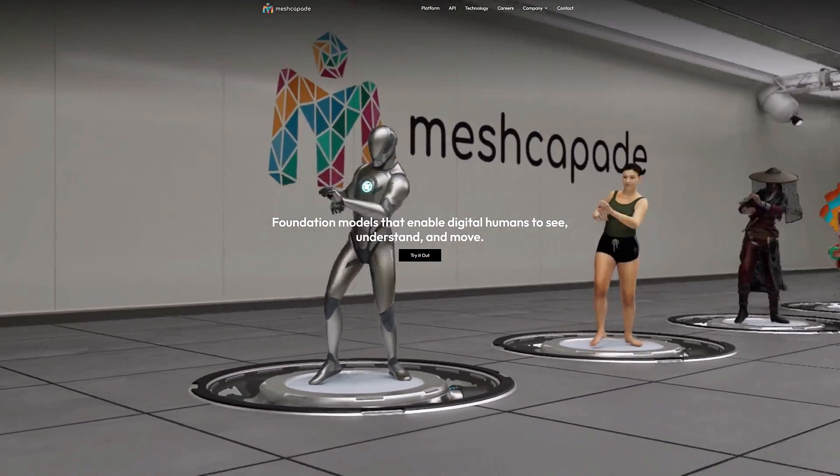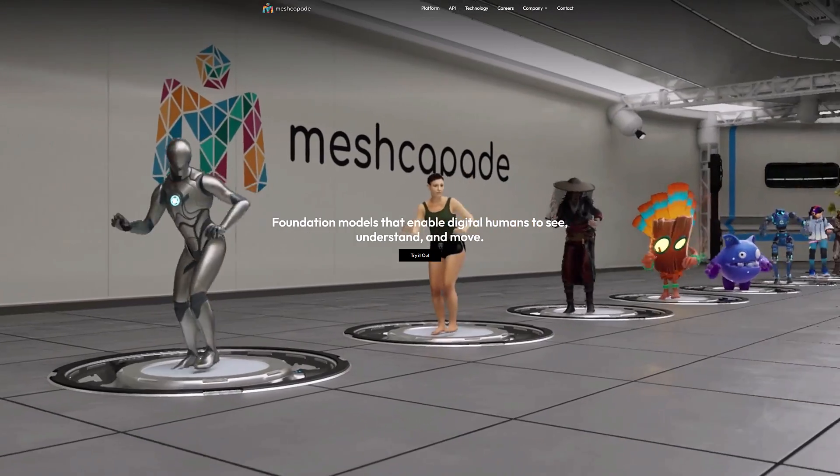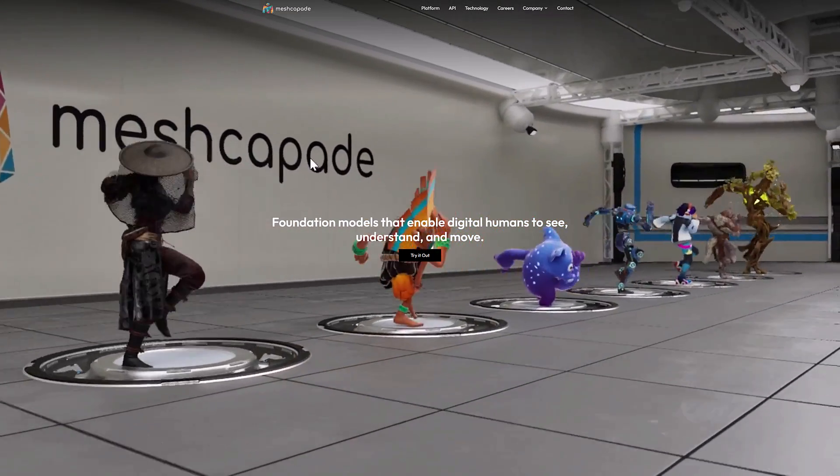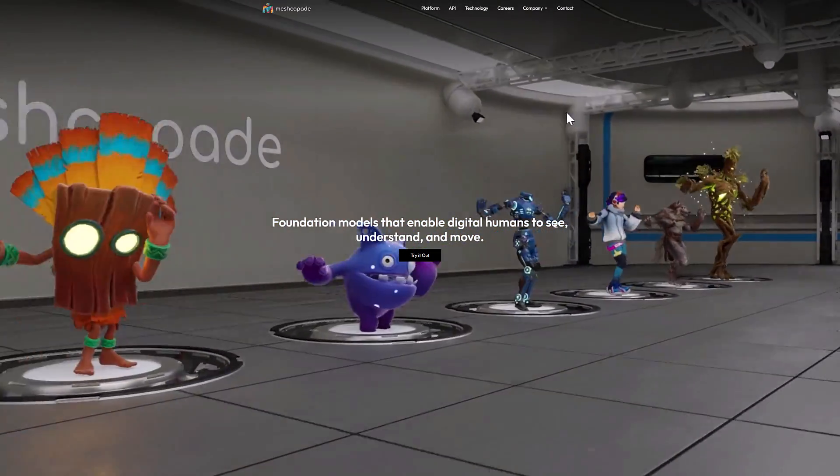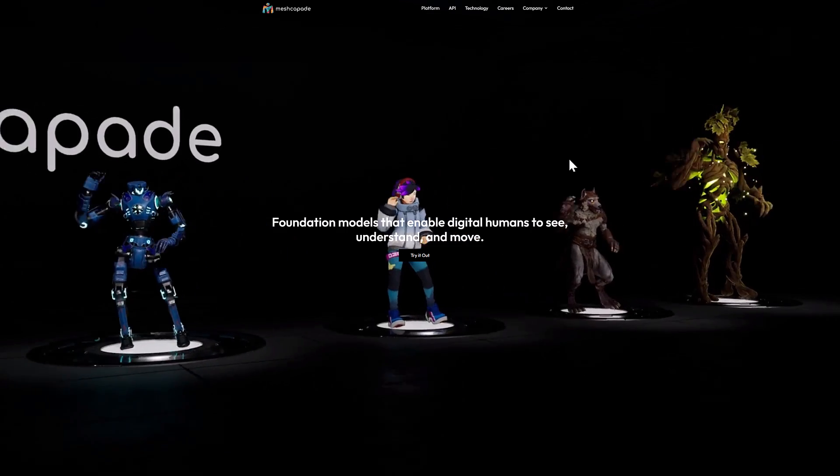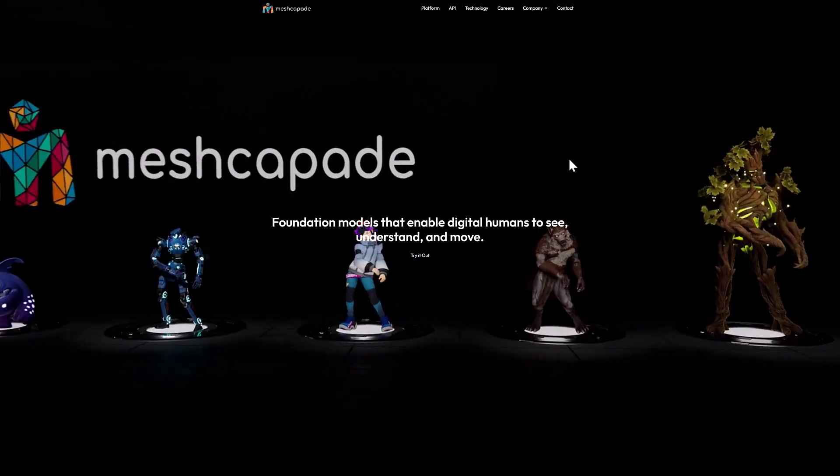This one actually came to my attention during GDC. Unfortunately a lot of things came to my attention during GDC, so this is a little late in coverage, but it is a cool tool, so we're going to go ahead and check it out.